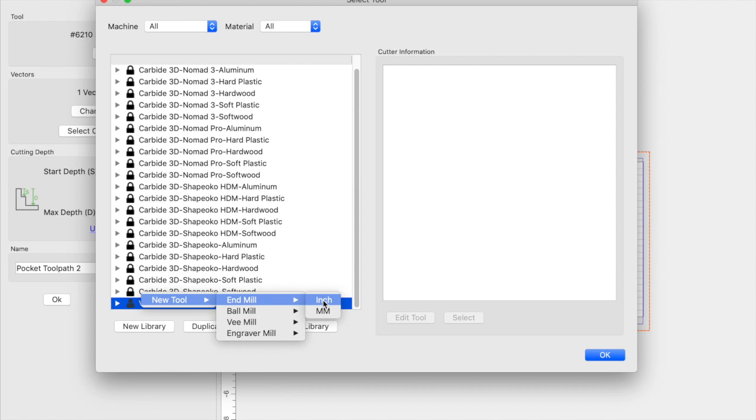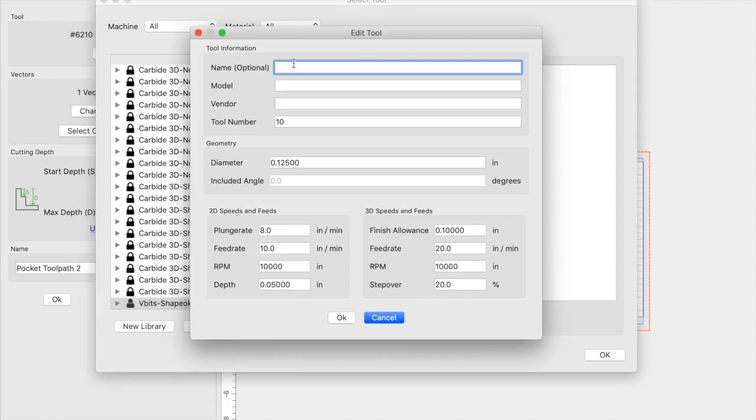Select the most appropriate unit for you. I'm going to go ahead and keep it in inches. Once we get to this screen, we'll add all the information for the particular bit that you're adding. So in this particular case, I'm using the 6210 Whiteside Surfacing Bit.